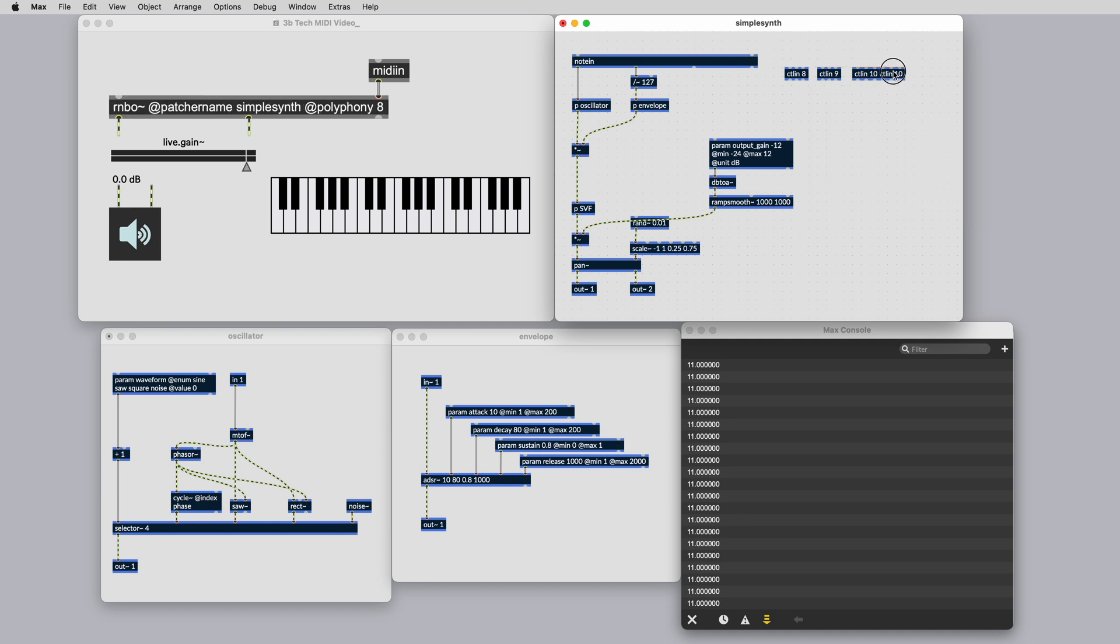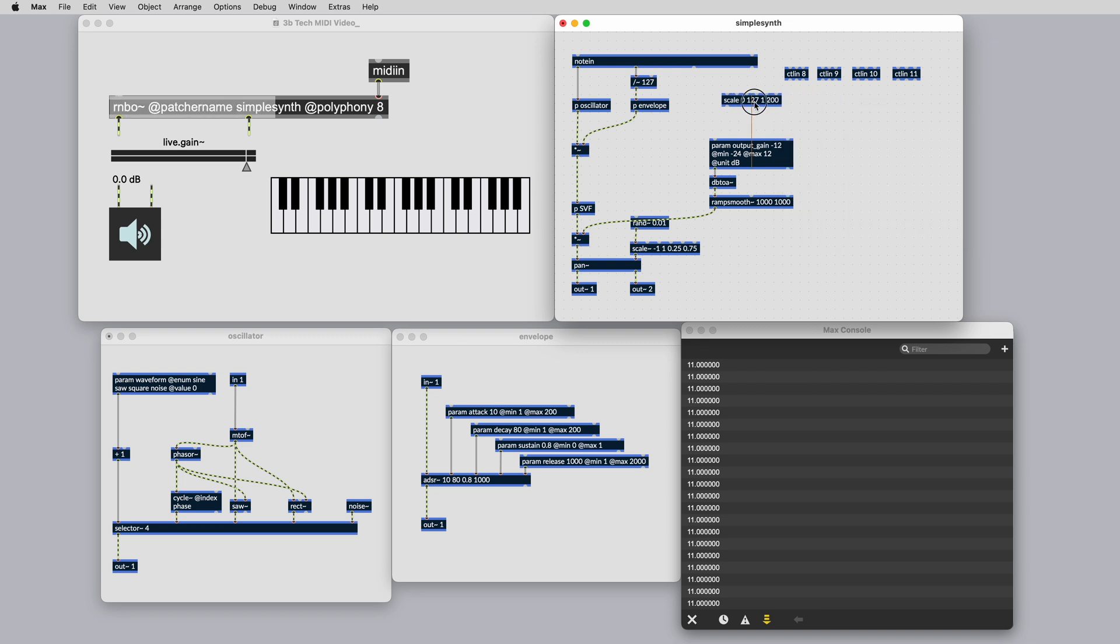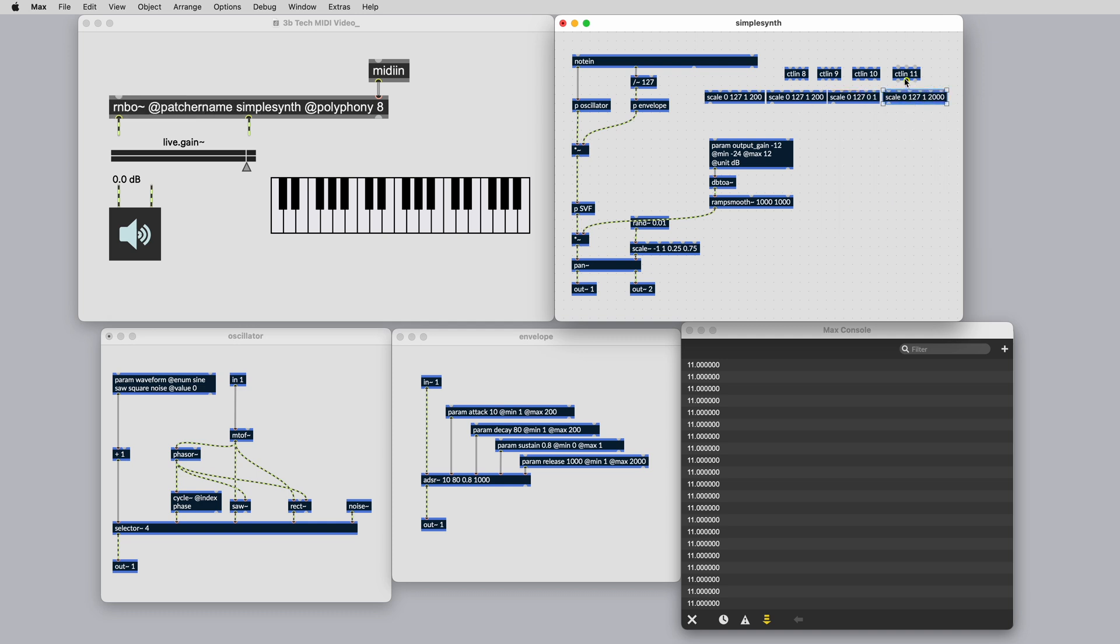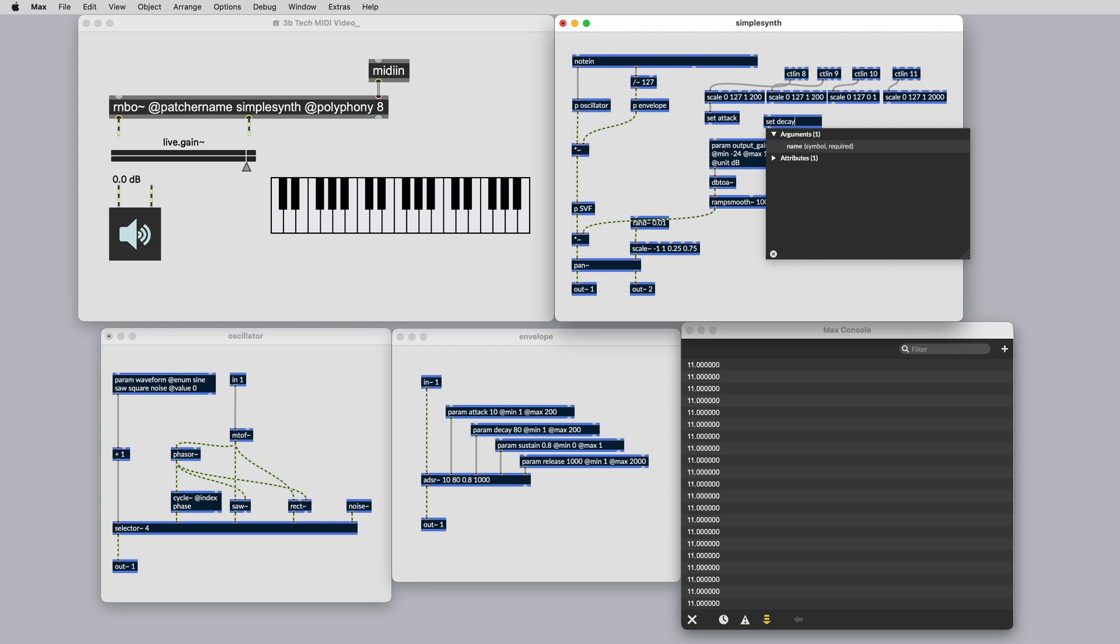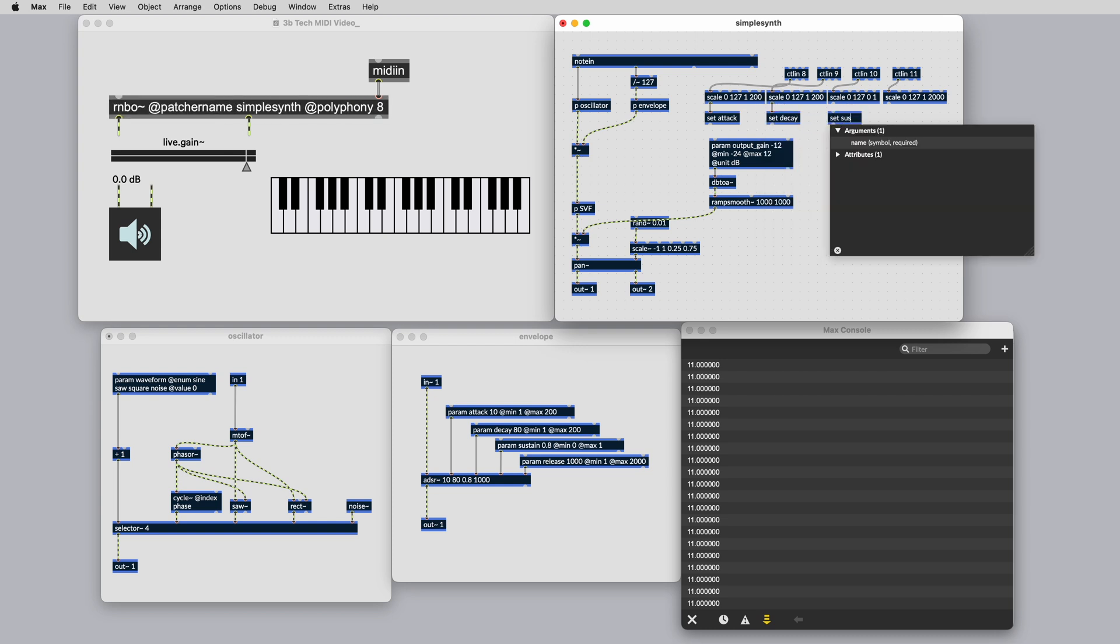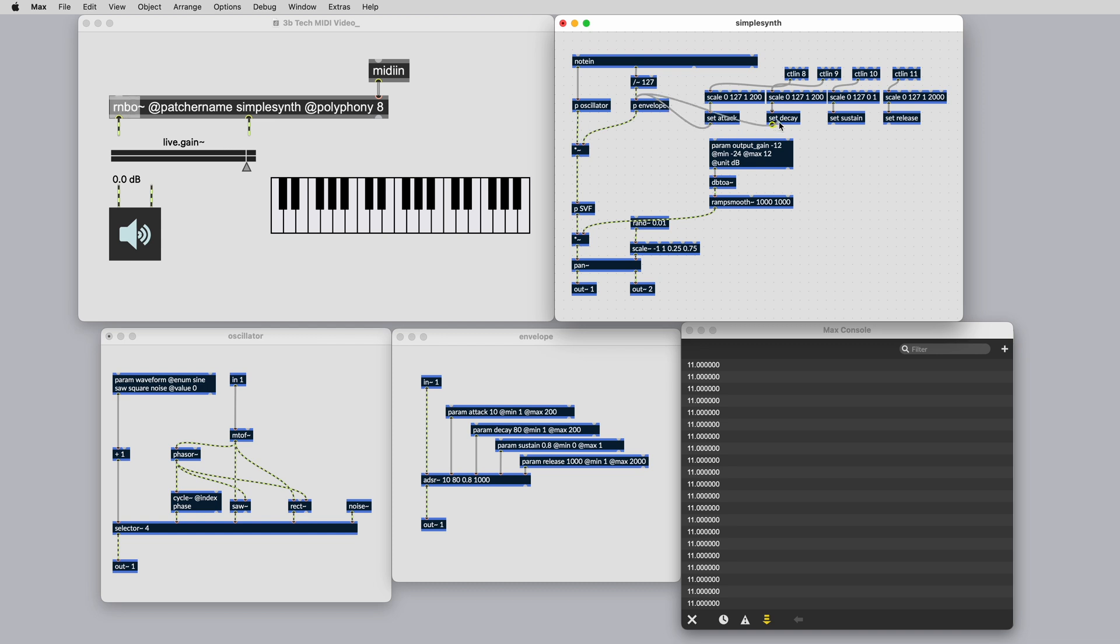Create three new control in objects and use the controller numbers from the Max console as the arguments for each. These objects are now bound to each of the controller numbers. The controller values for each controller number will be available at the left-hand outlet. We can use a scale object to scale the incoming MIDI range to the output range defined by the parameter. Then we can use the set object with the name of the parameter to use the scaled MIDI value to set each of the parameters. You can use the same method for any Rainbow subpatcher that contains a parameter that you want to modulate.